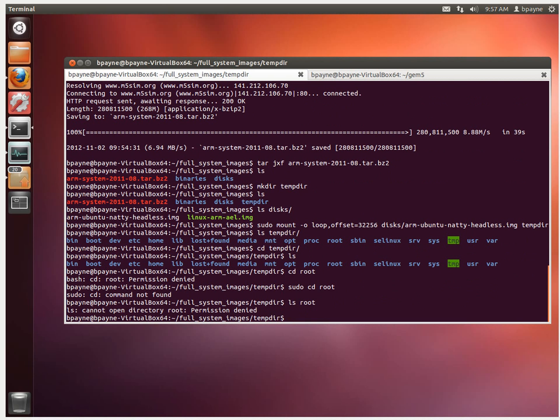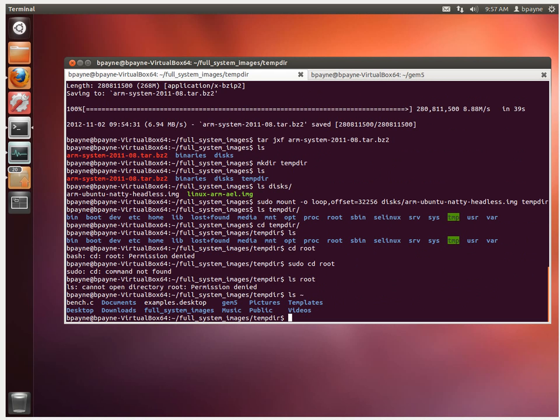But remember, what I wanted to do is just copy the folder in the home, the file in the home directory, bench.c. So I'm going to carry out sudo copy and then the location of it, which is bench.c. I'm going to put it into the root directory.